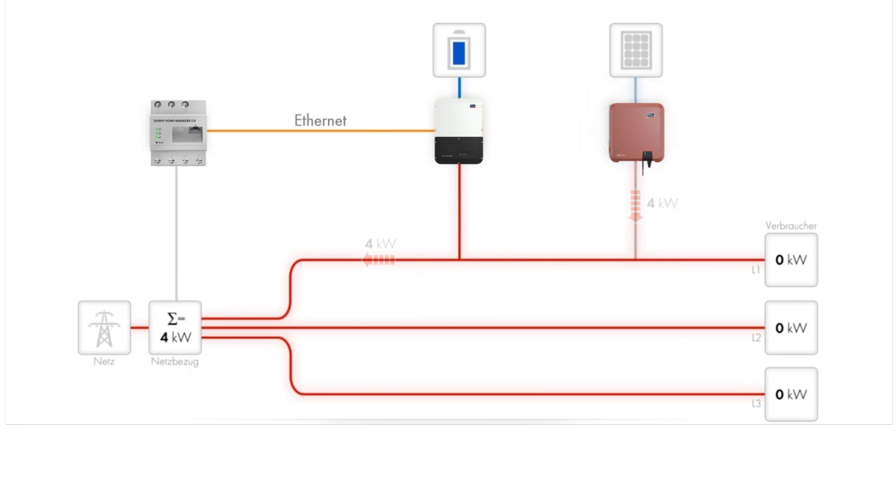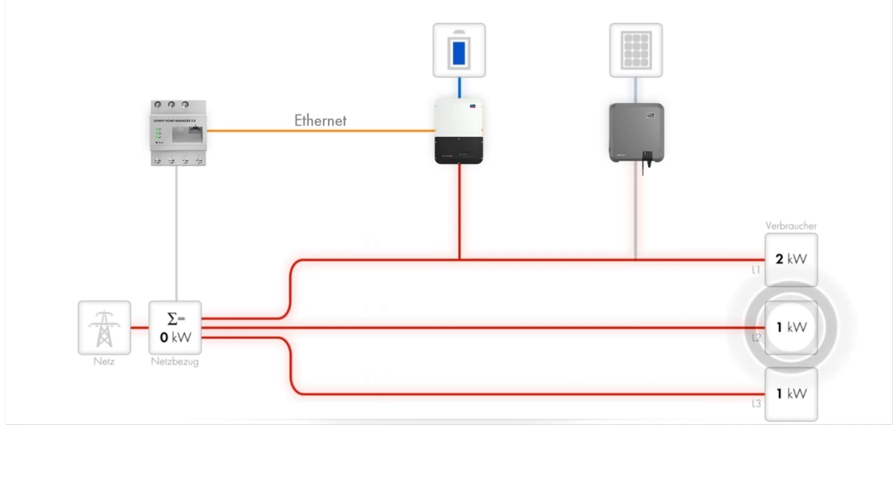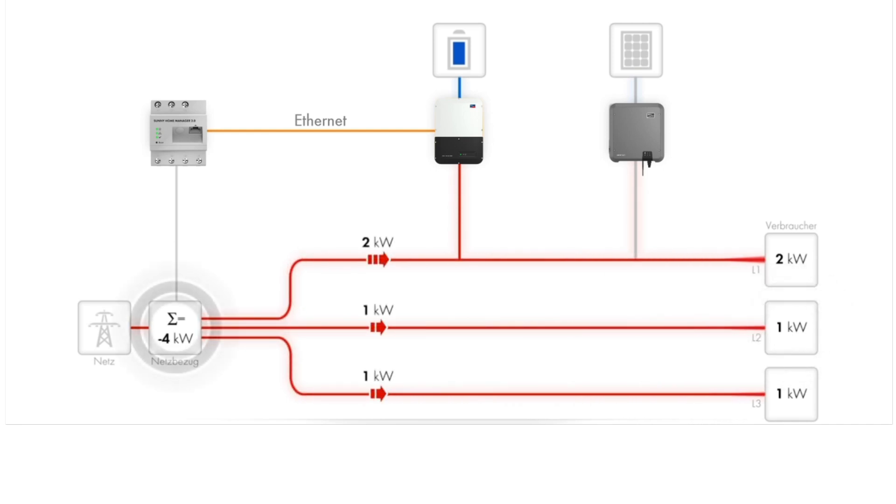In the evening, there is no energy coming from the PV system. In this example, the household then has four kilowatts of load distributed across the three phases as shown here. Now there is four kilowatts imported at the grid connection point.